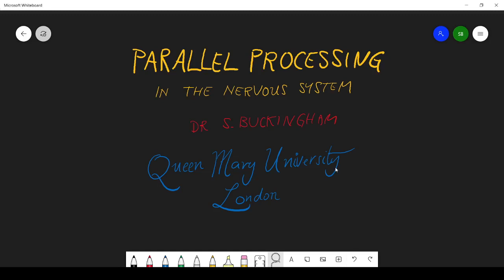In this video, I'm going to look at how the nervous system uses the principle of parallel processing to do its job more efficiently.